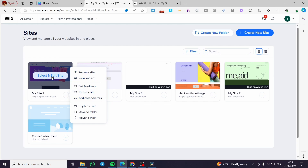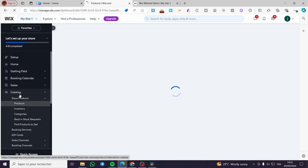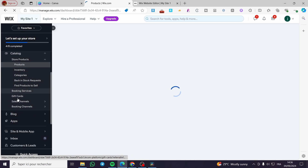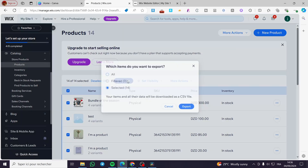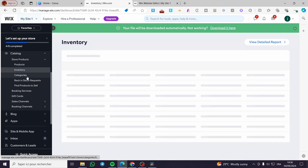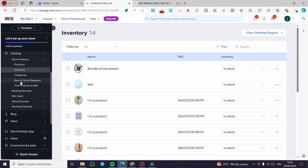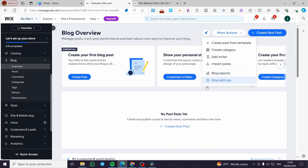Instead, you'll need to create a new website. First, click 'Select and Edit Site' to go to the dashboard. Go to the catalog if you own a store — you'll see your products, inventory, and everything. Select all of your products and export them. You also need to do the same for the blog: export your inventory, categories, and blog posts before moving on.